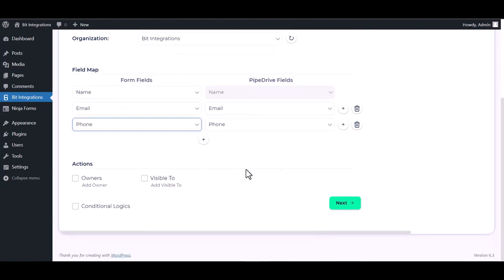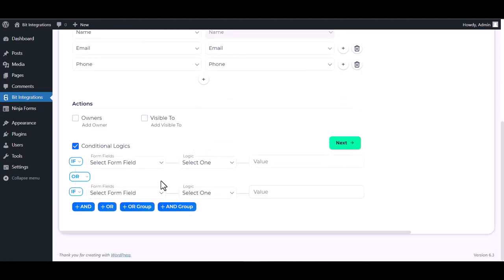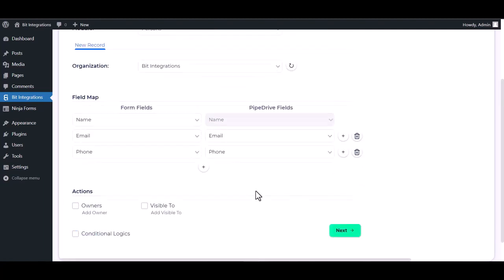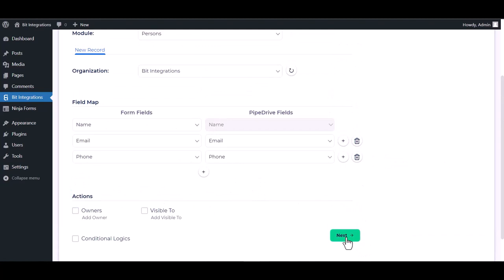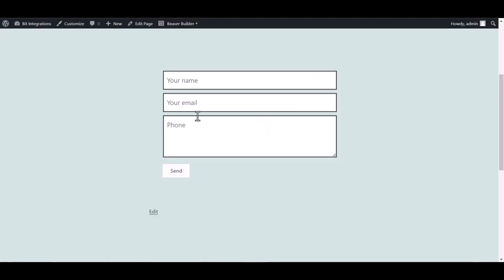Here are some advanced features and actions you can use by checking the box. Also, you can add conditional logic. You can use it for your own requirement. Next, finish and save it. Go to the Beaver Builder page.